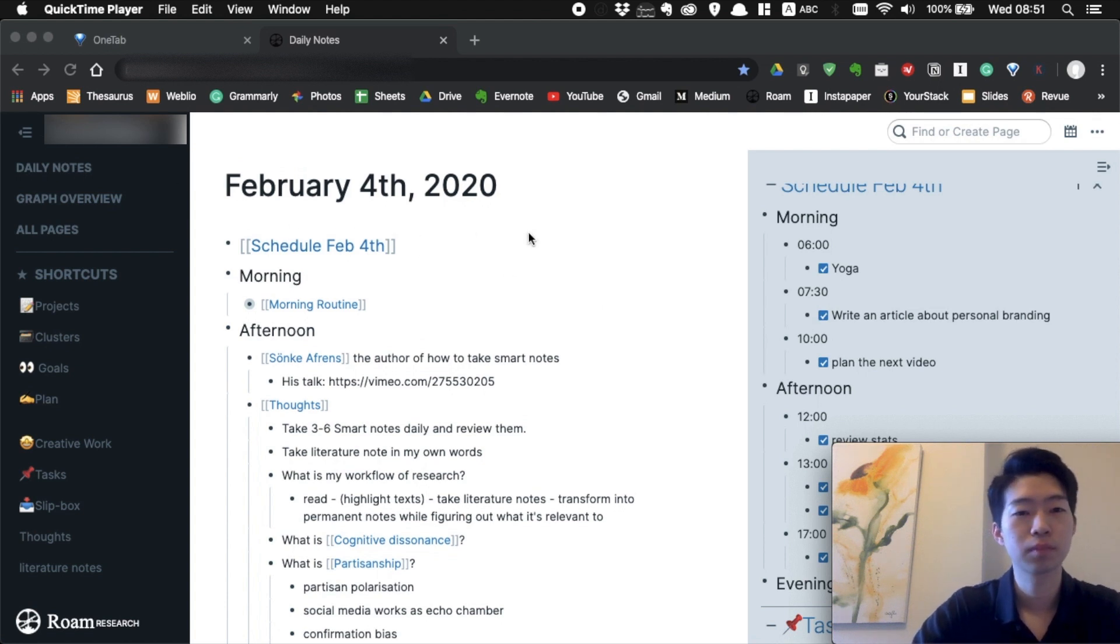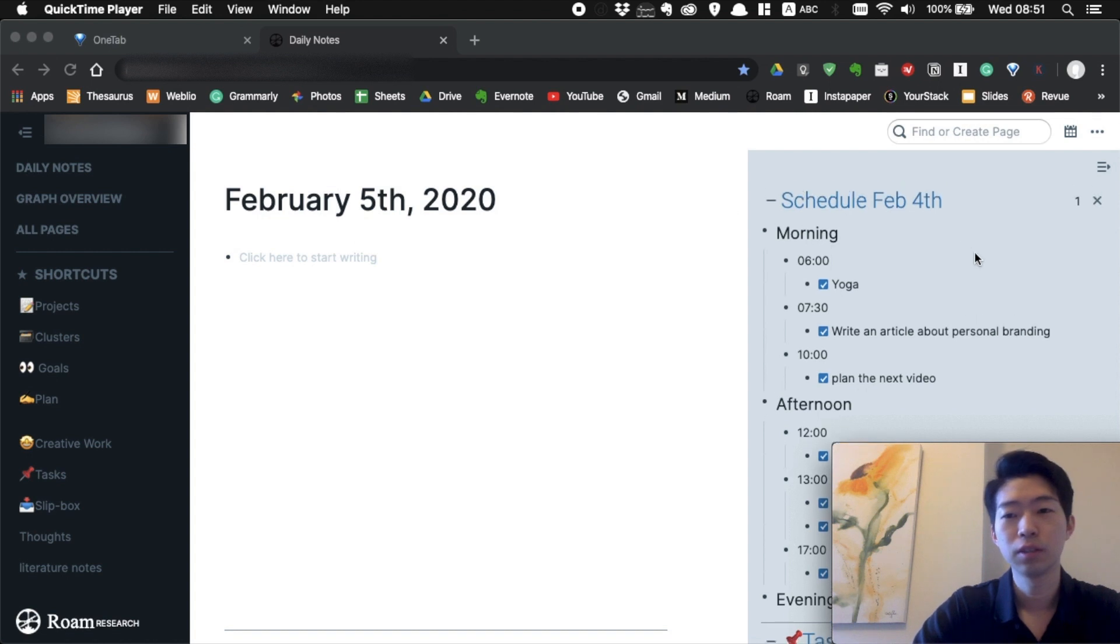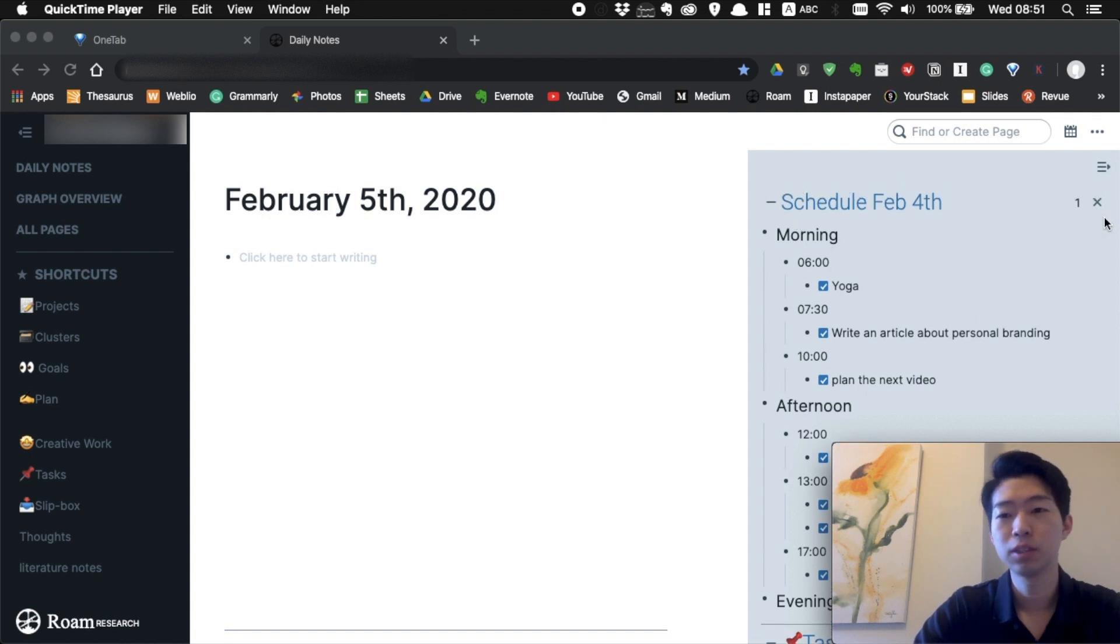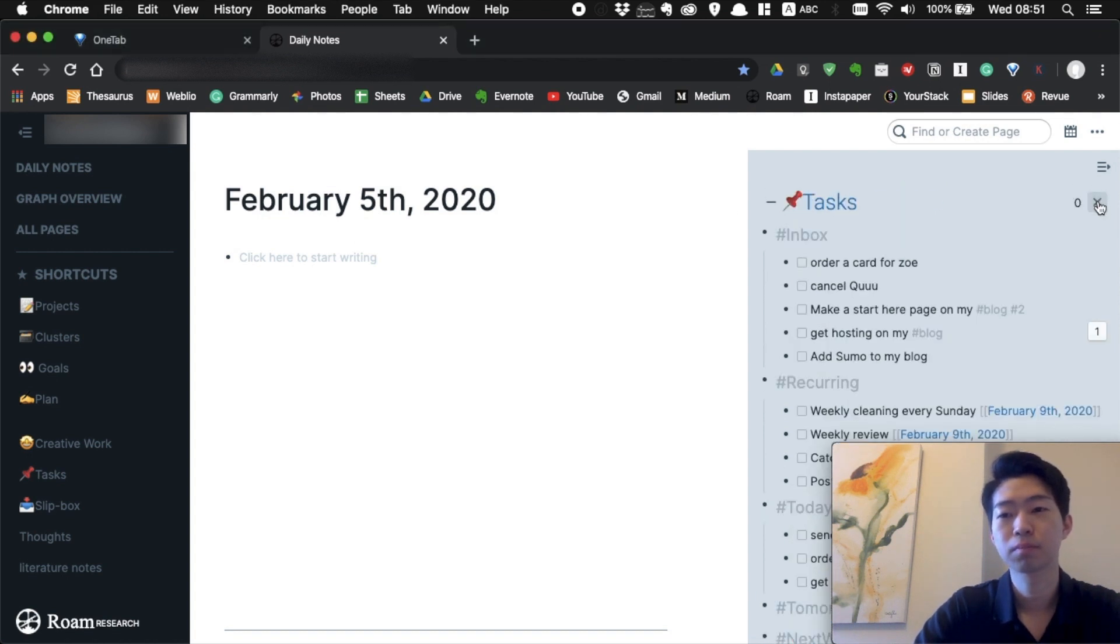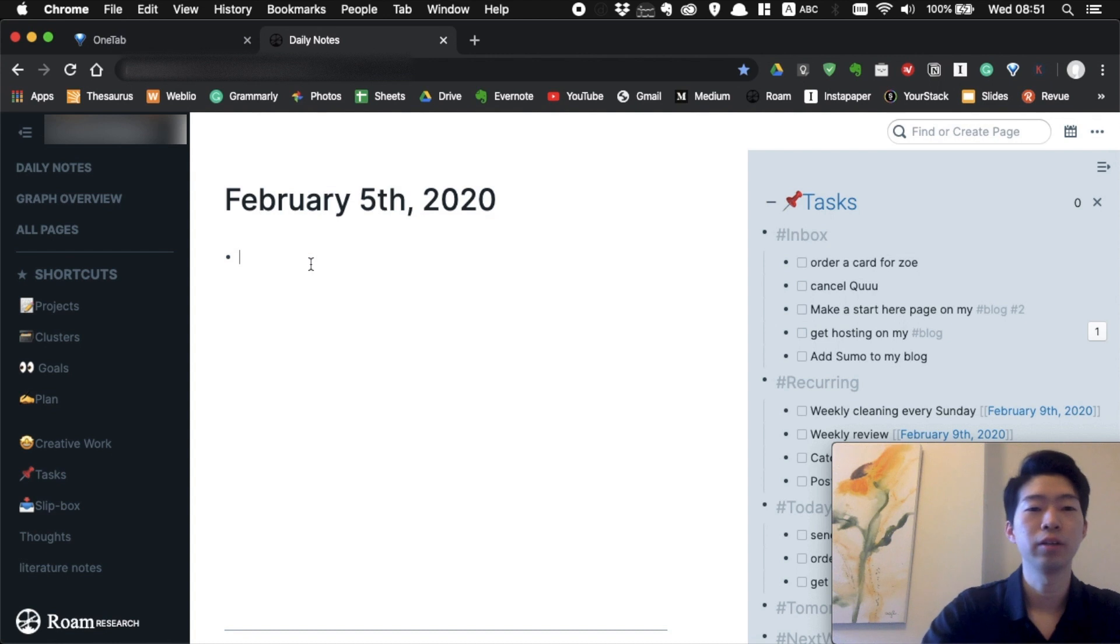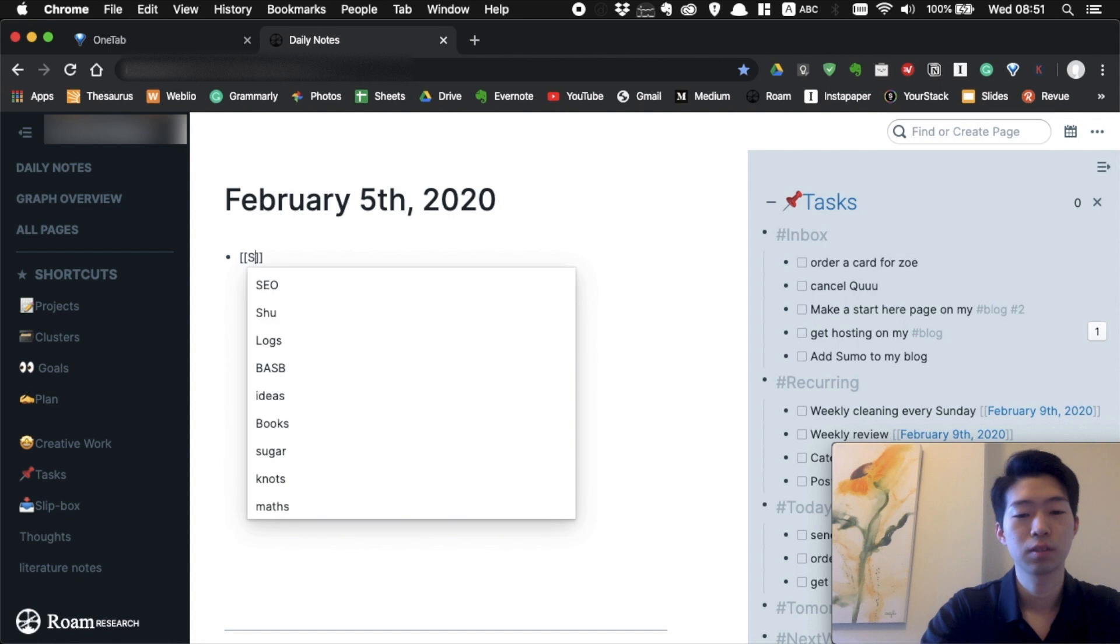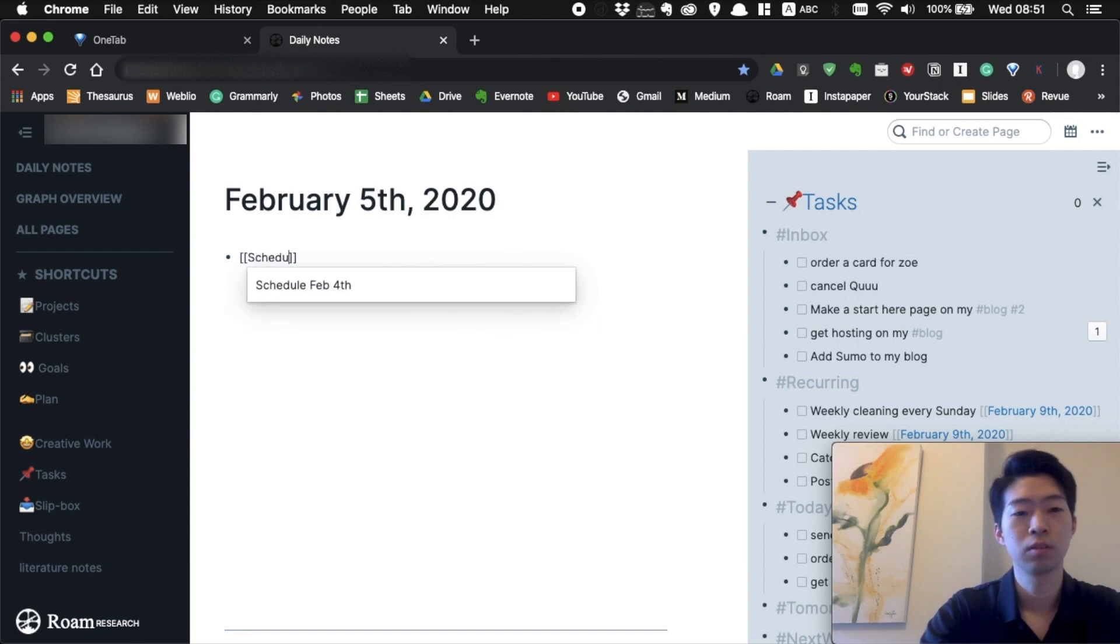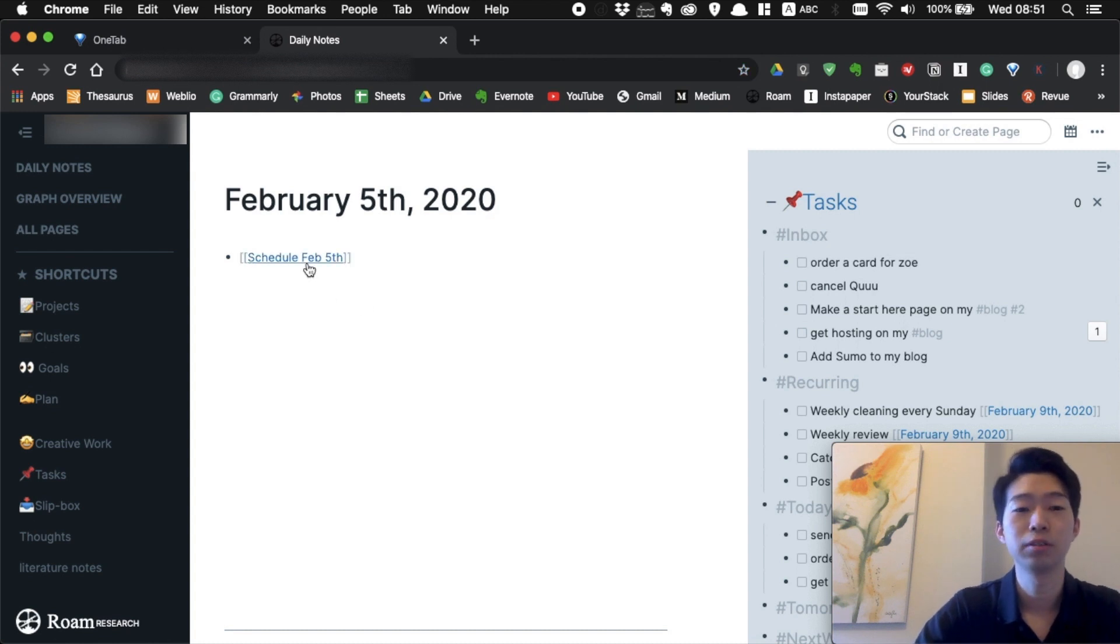Let me just close these. The first thing you want to do is create a page called Schedule February 5th, and you want to go to this page.